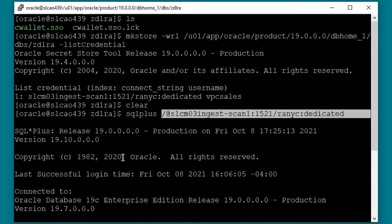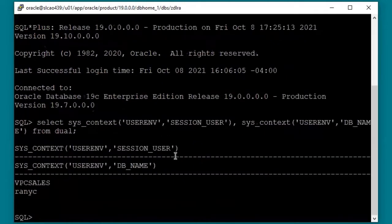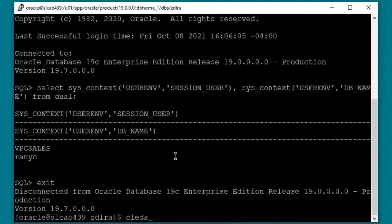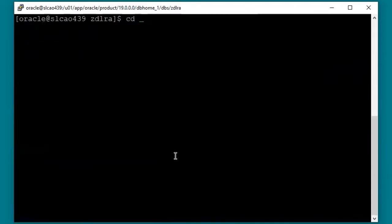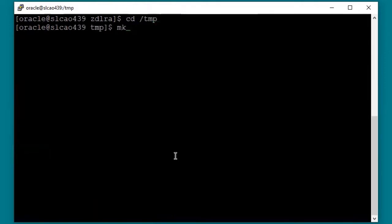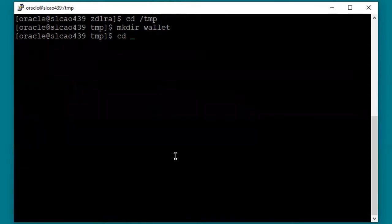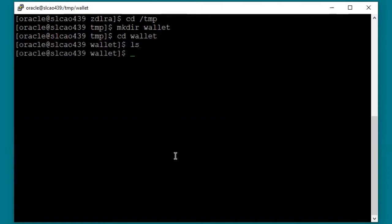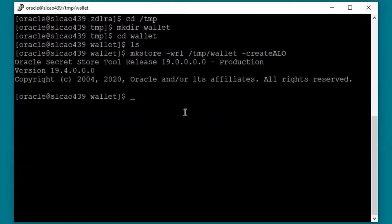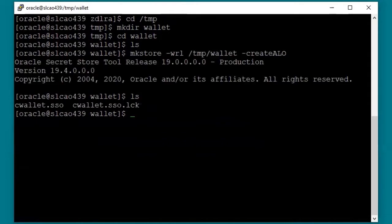We won't actually use this wallet, so I'll just create it in a subdirectory, then delete it when we're done. This is the new directory, so it is empty. We'll now create the wallet. We can see that there is now a wallet file. It is important that the wallet be created as an auto-login wallet — the wallet cannot have a password on it, since it will be used programmatically, not interactively. If we list the credentials, there are none. We've created the wallet but have not added any credentials.